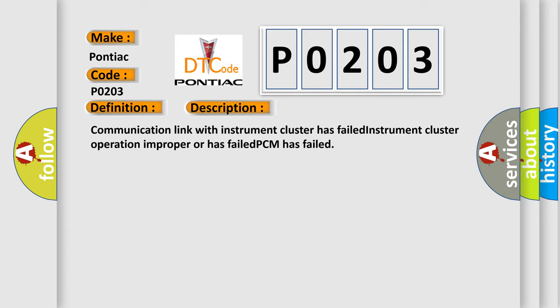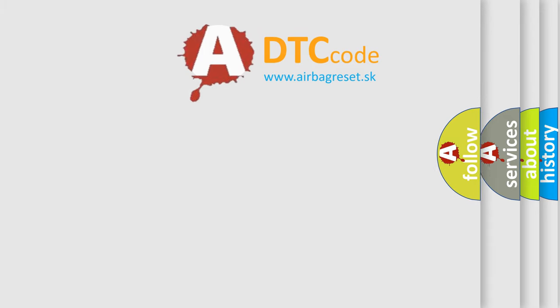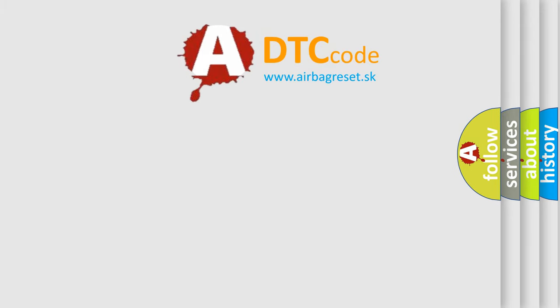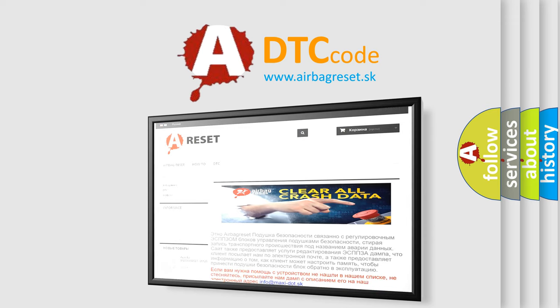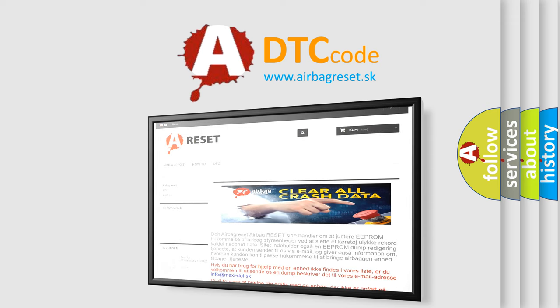The airbag reset website aims to provide information in 52 languages. Thank you for your attention and stay tuned for the next video.